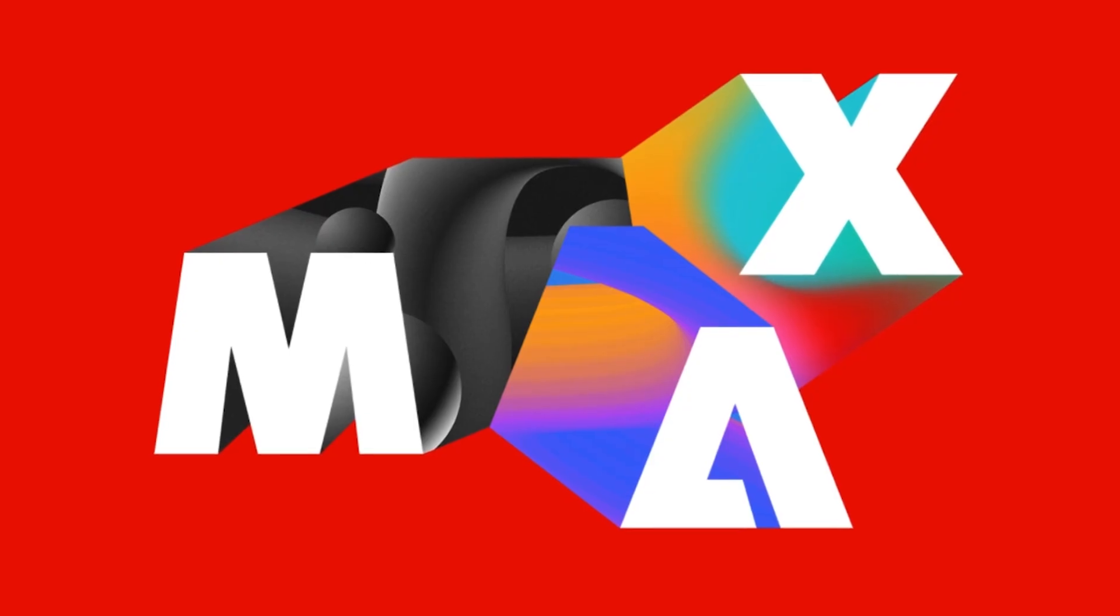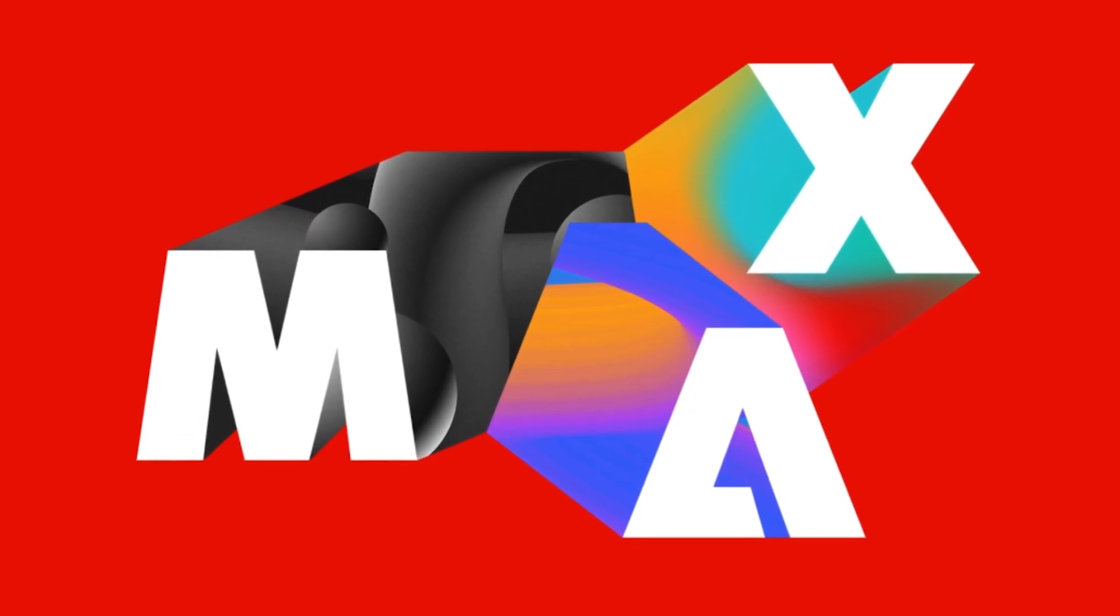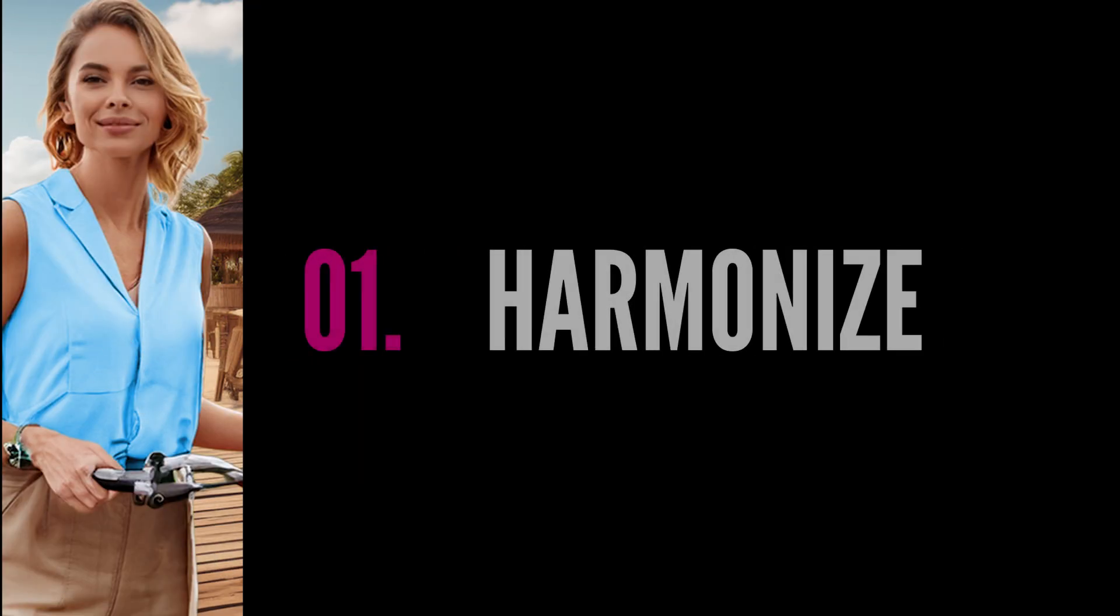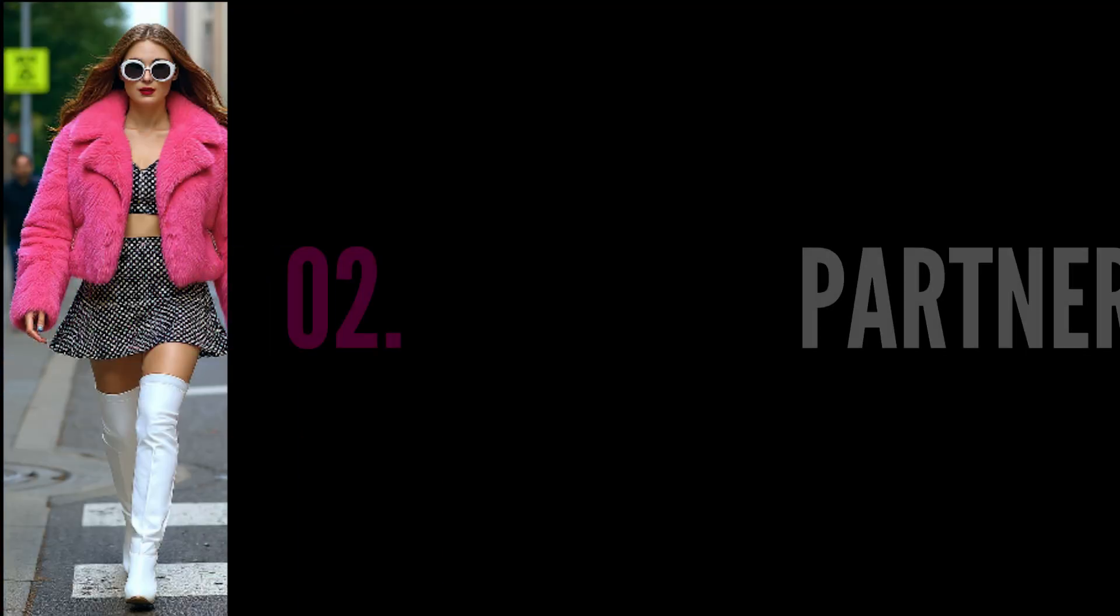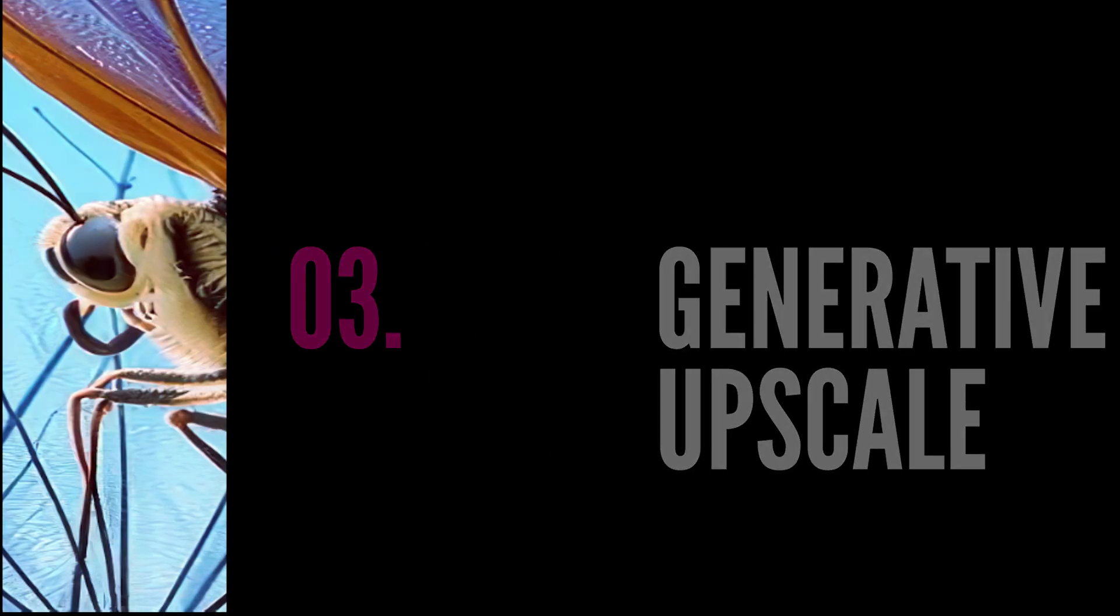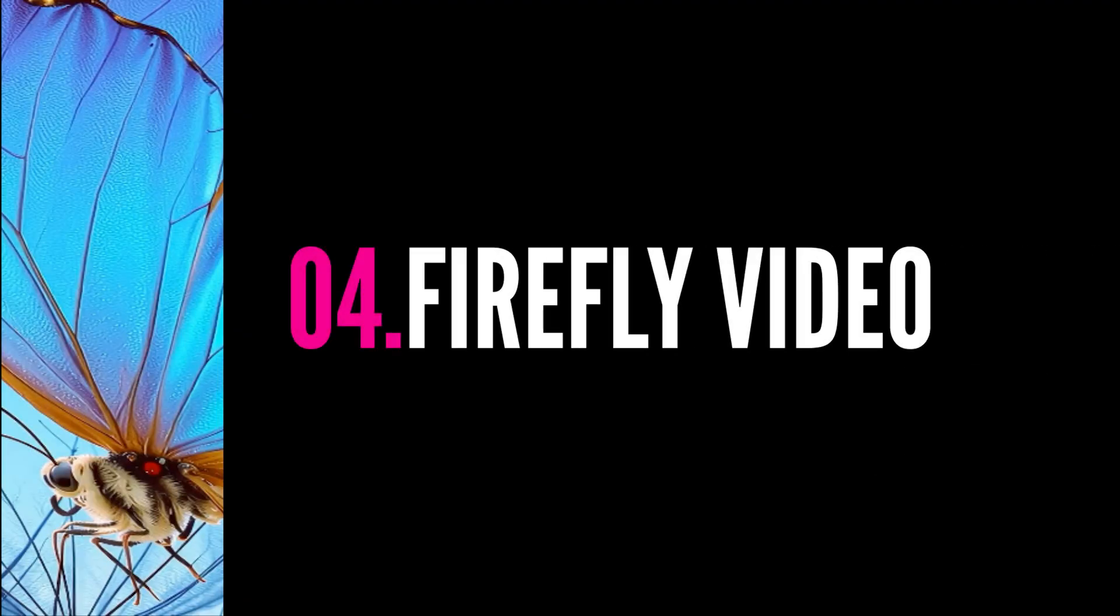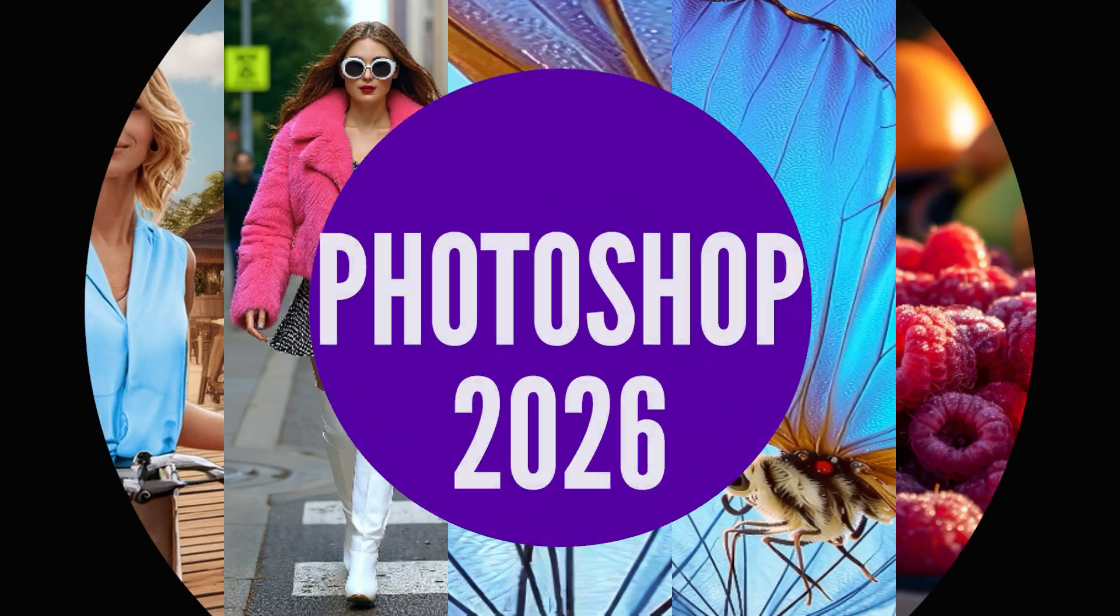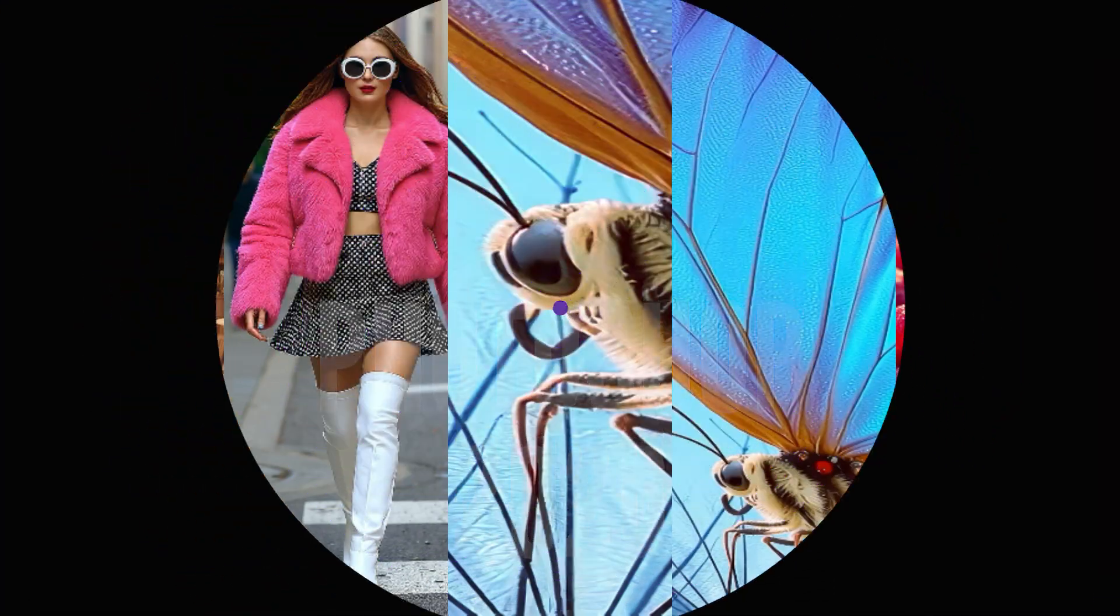So those are the top 5 Photoshop updates revealed at Adobe Max 2025. Harmonize, Partner Models, Generative Upscale, Photoshop to Firefly Video, and Firefly to Photoshop Web. All part of the brand new Photoshop 2026 release.